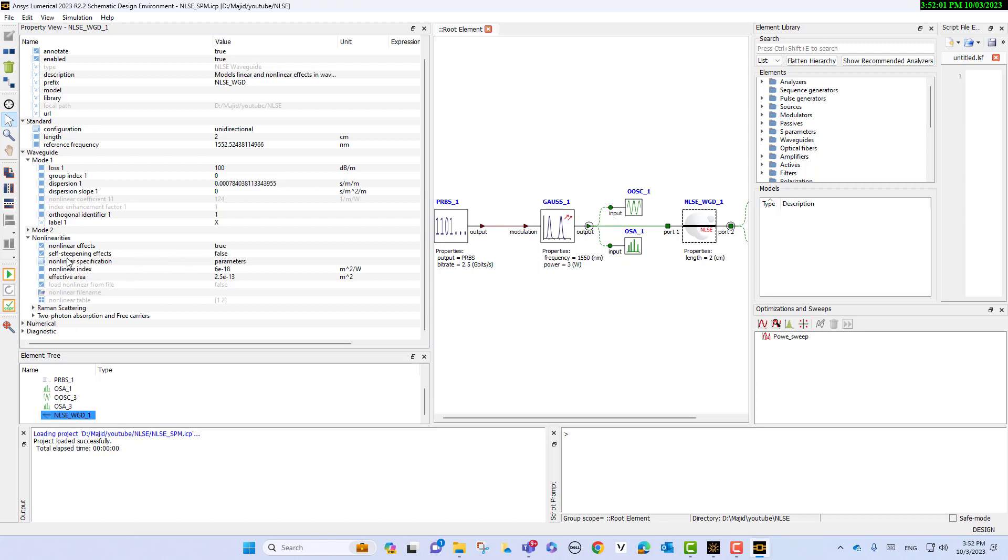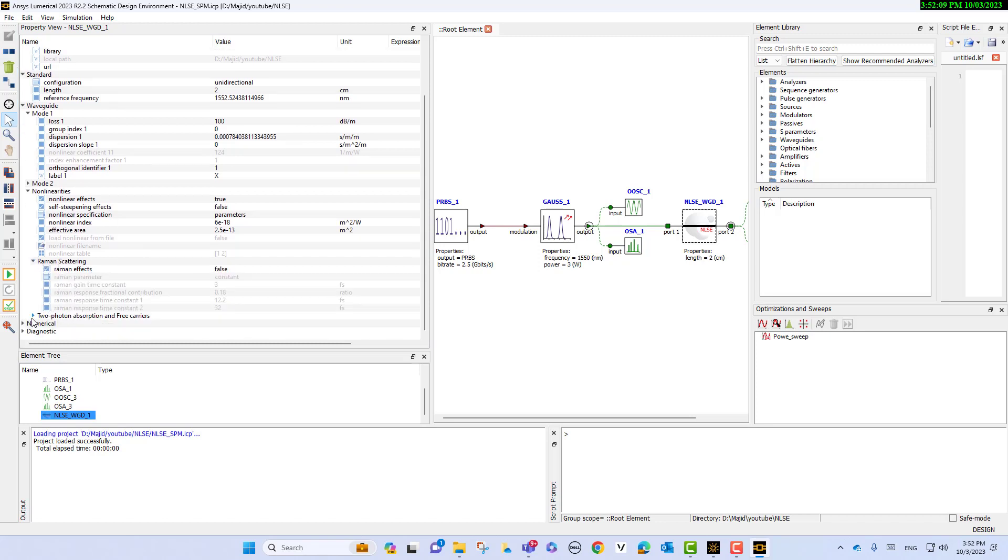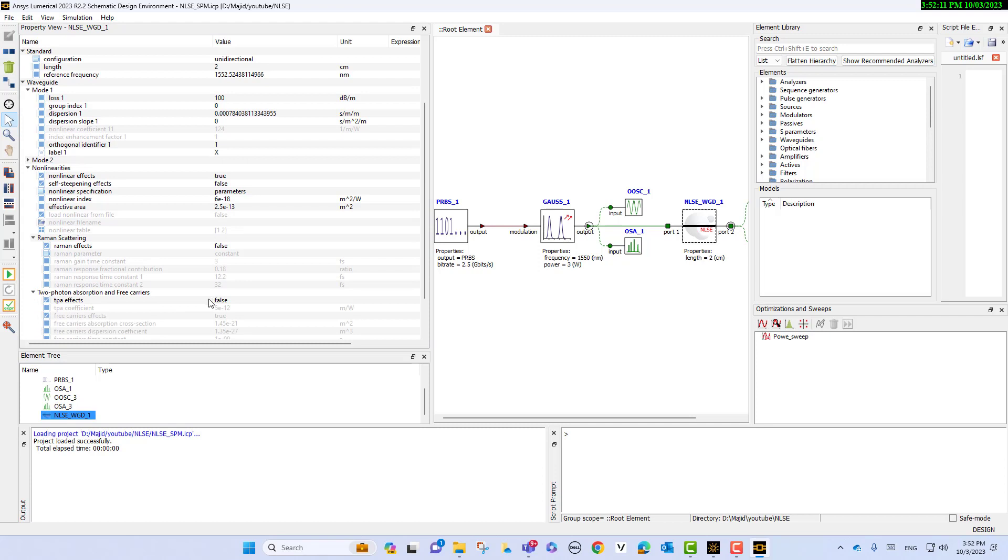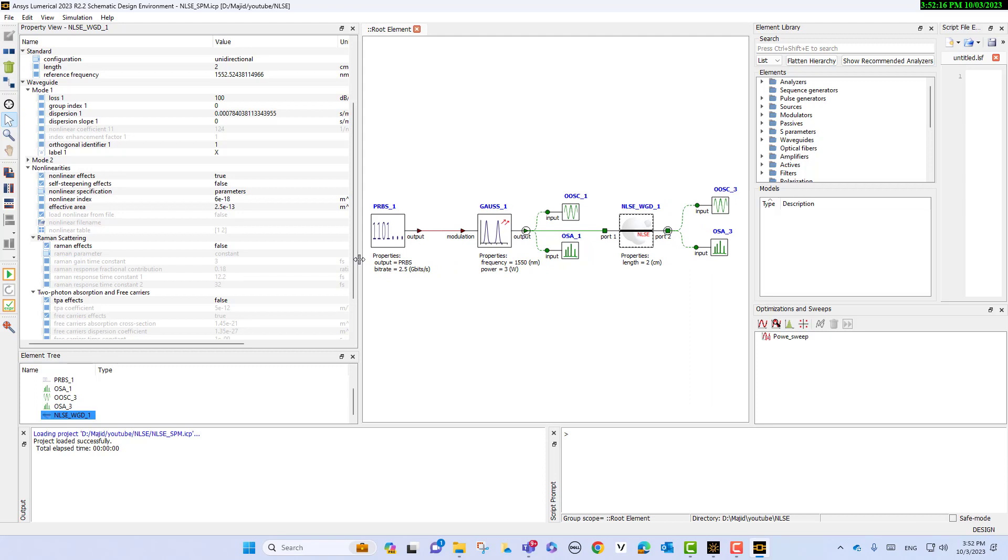In this case, we just have the nonlinear effect. Other parameters like self-steepening effect or Raman effect or two-photon absorption are disabled in this part.